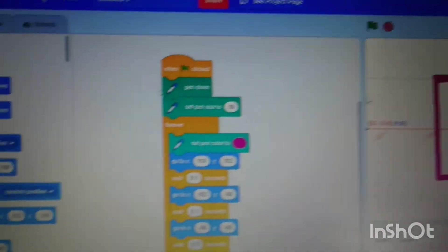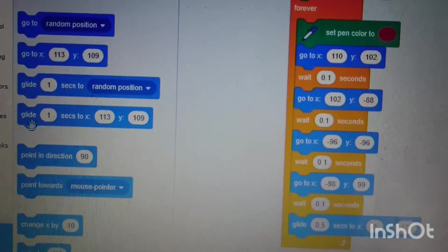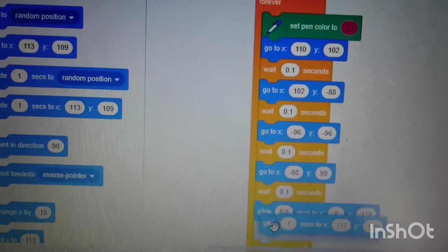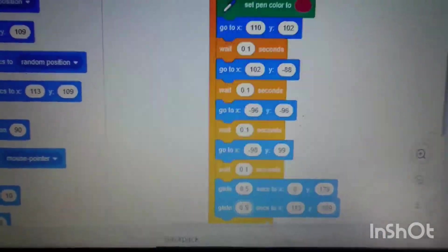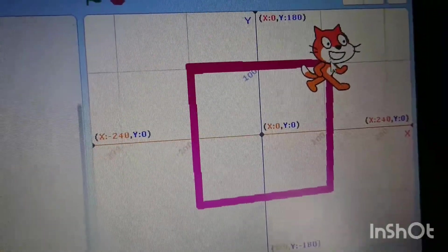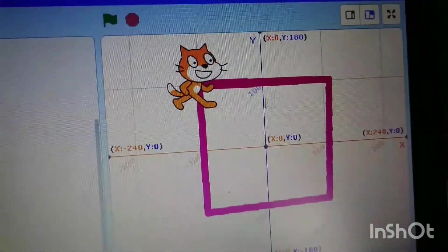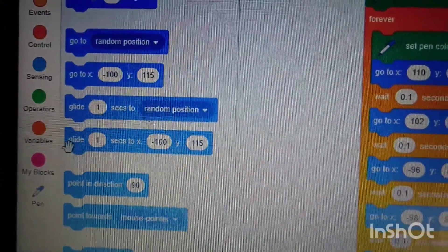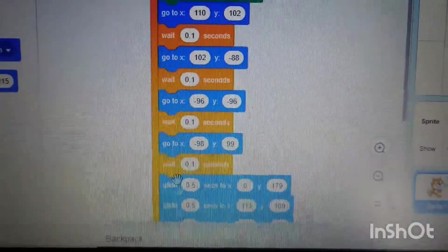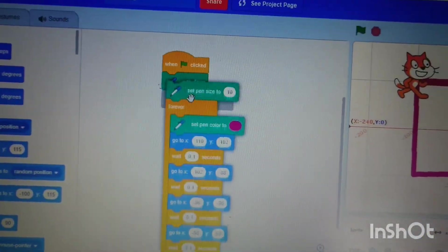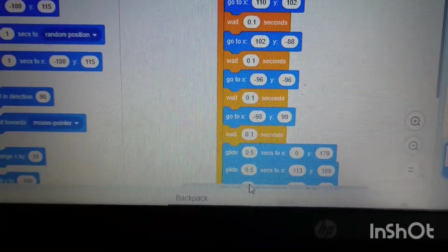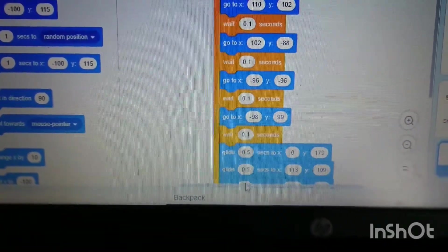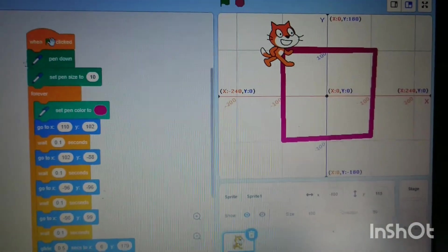Then we're going to move Scratch down to this position and take the glide block and put it underneath. Change that one also to 0.5 seconds. Then we're also going to move him back across so it looks like a triangle movement. Grab the glide again and put that on the last bit. Let's just move all this up. We need to change that to 0.5. Let's see what it does.